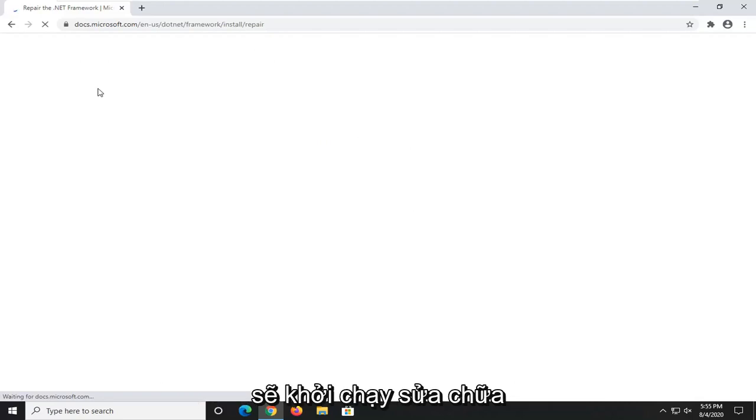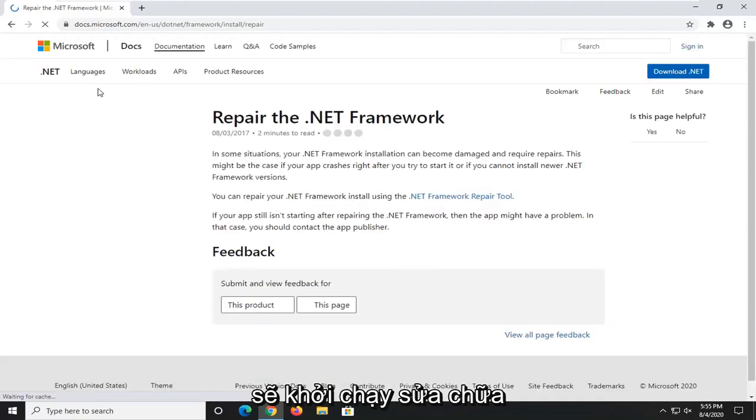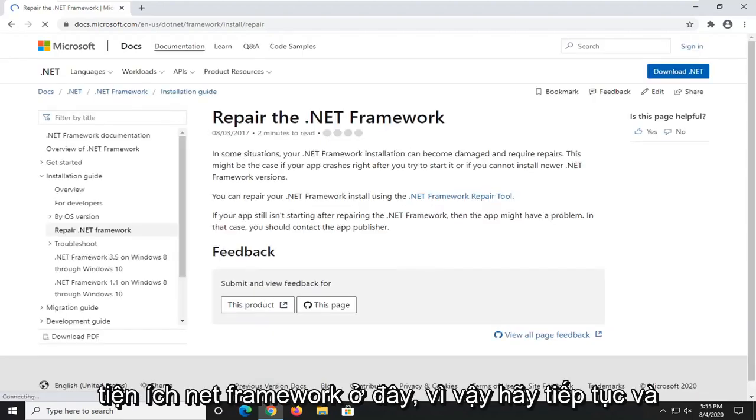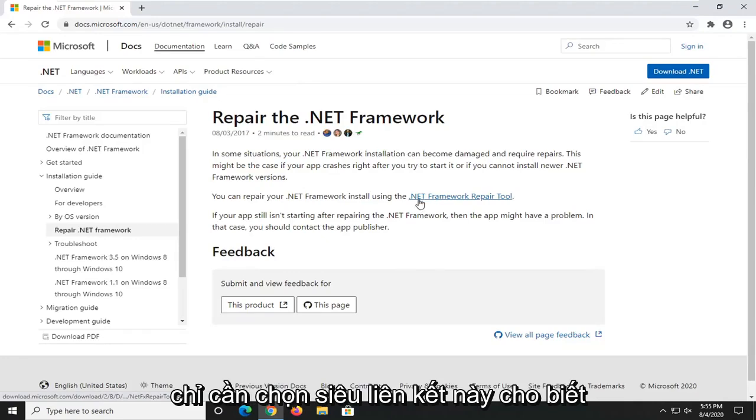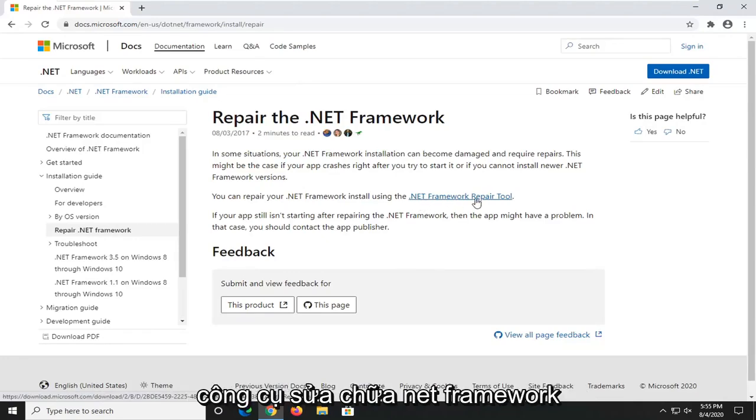And this is going to launch the Repair the .NET Framework utility here. So go ahead and just select this hyperlink that says .NET Framework repair tool.